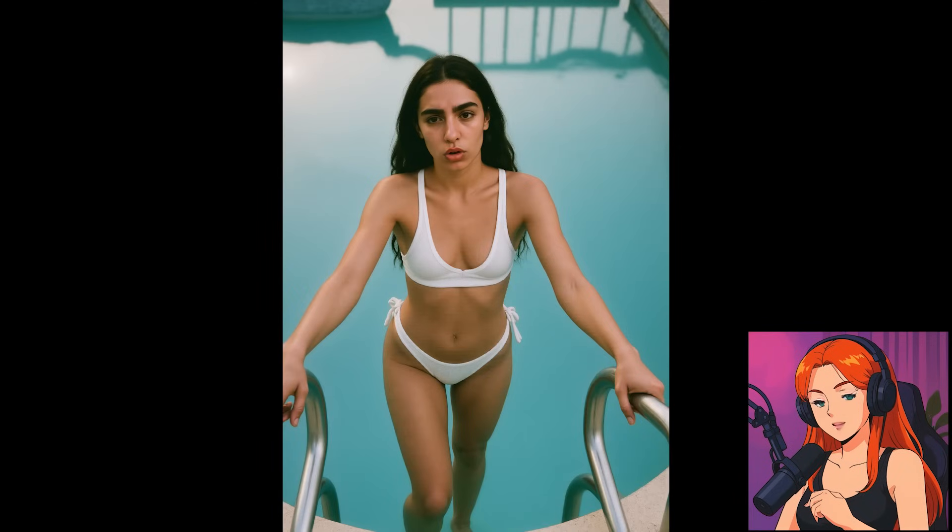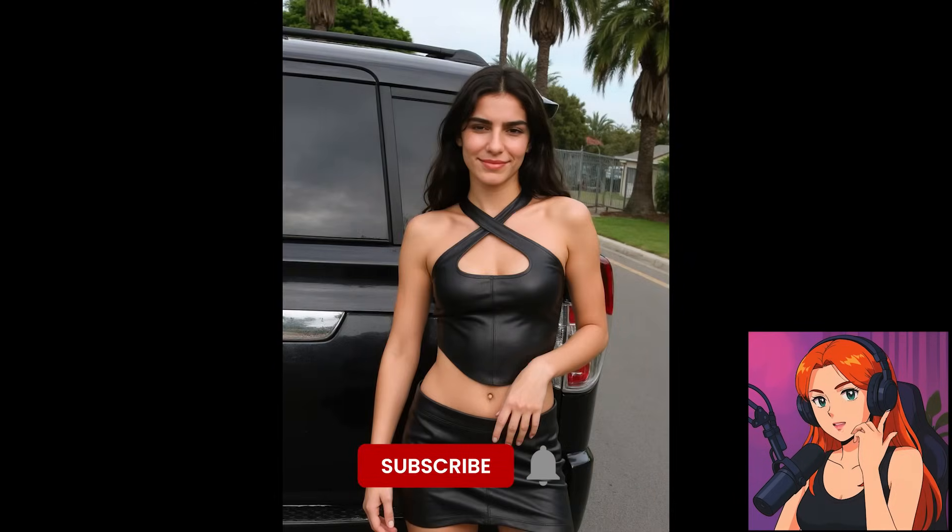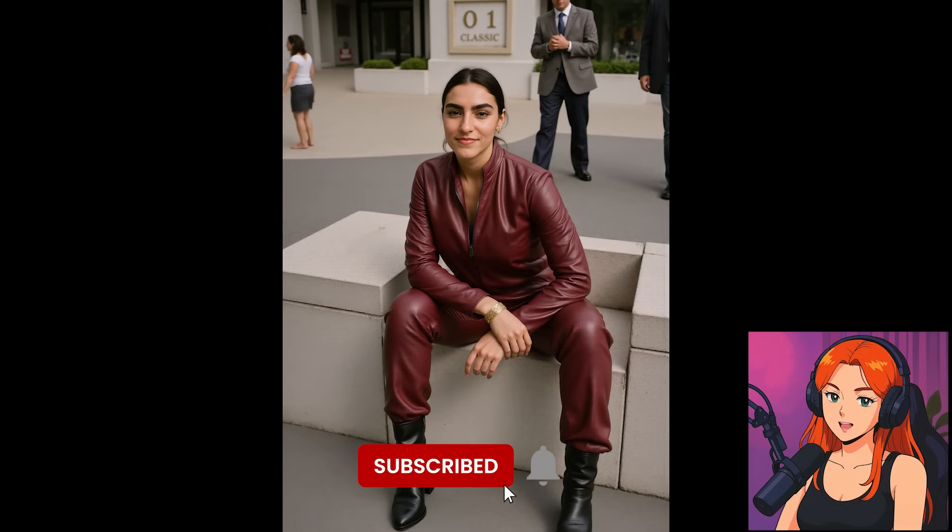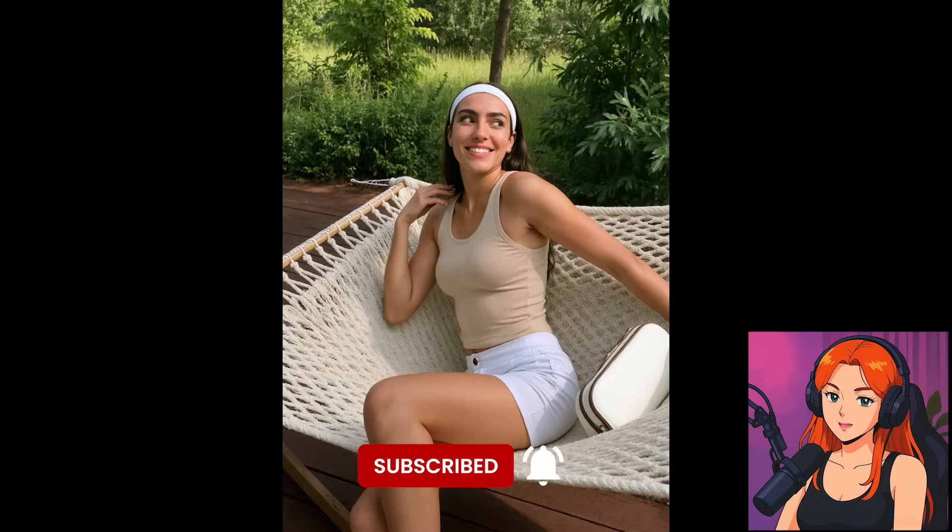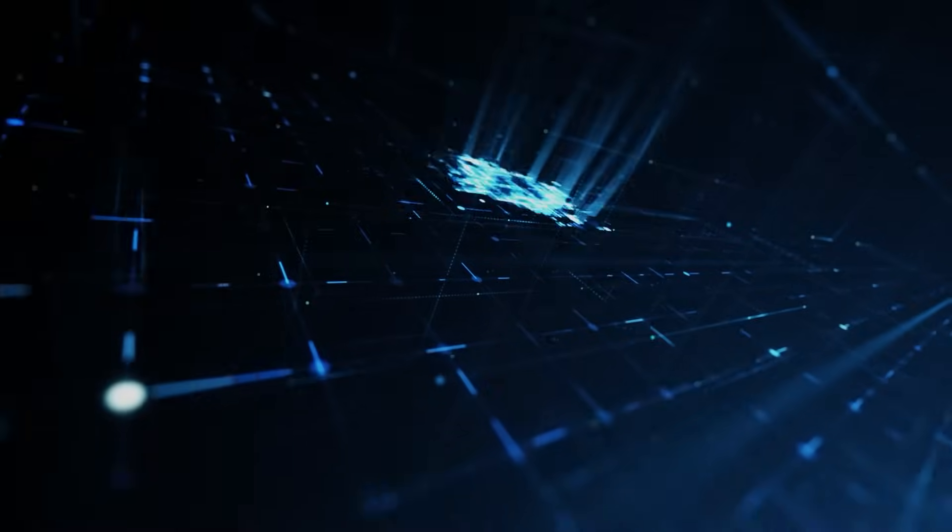Oh, and before we dive in, if you're into this kind of content, hit subscribe, tap the bell, and drop a like to give the algorithm some love. Let's get started!